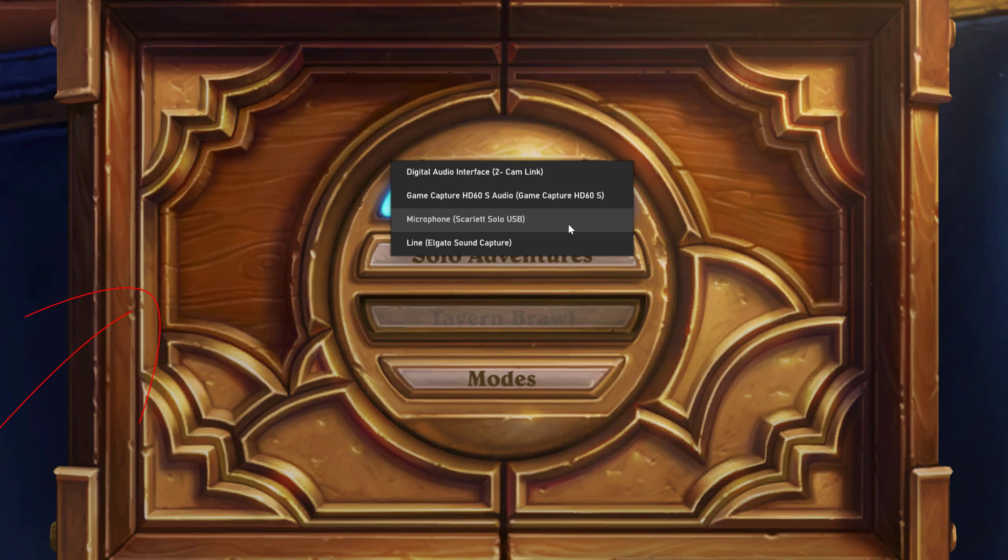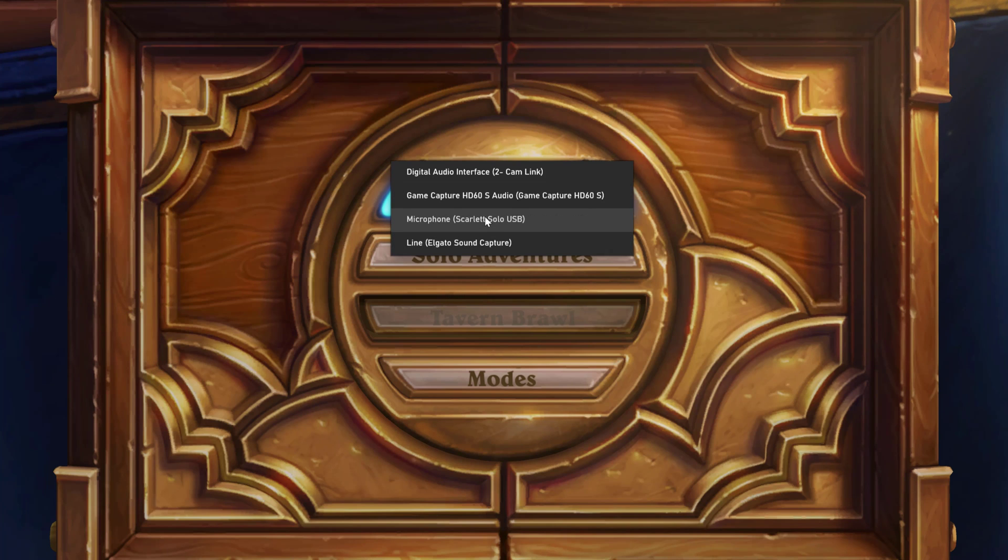If you go to the voice tab here, go to the dropdown menu, select your microphone. For me it's my audio interface, the Scarlett 2i2 here.